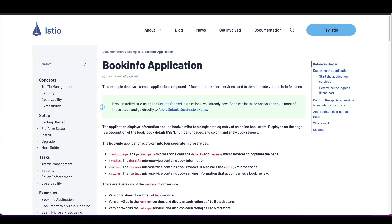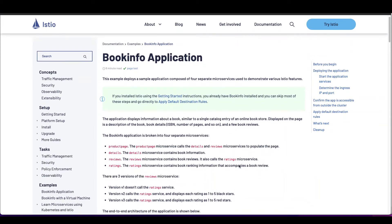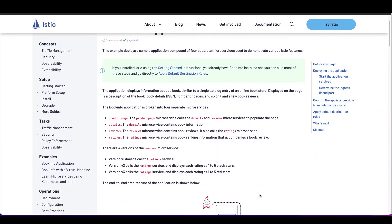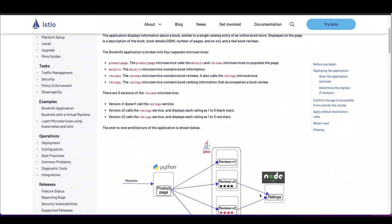Now that we have the ASM installed and the sidecar proxy configured, we can go ahead and deploy our application to the default namespace and start observing the application behavior. We're going to use the BookInfo application that comes with the ASM CLI install in this demo. And this is the Istio website related to this sample BookInfo application. The BookInfo application is broken into four separate microservices. The end-to-end architecture of the application is shown here.